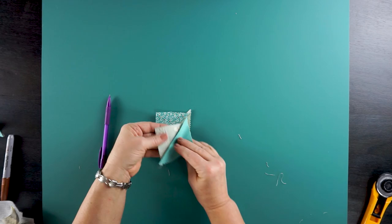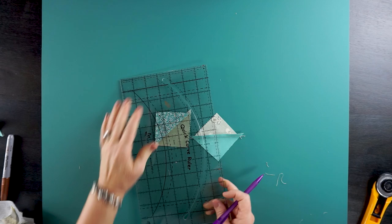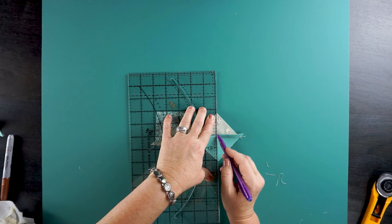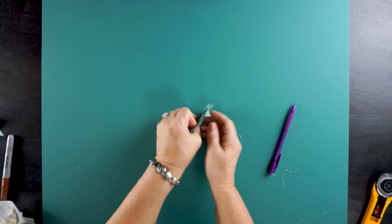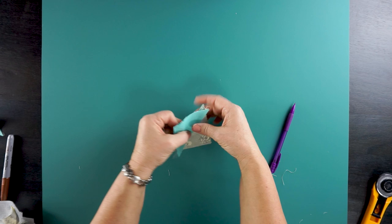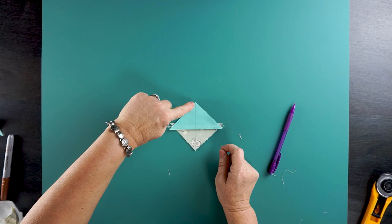Now we're going to draw a diagonal line on the wrong side of just one of those. Now we're going to put these together and nest them so that those seams, one goes this direction, the one underneath is going the opposite direction. You can actually feel with your finger that they are nested or they don't overlap. They sit right by each other. I'm going to sew a quarter inch on each side of that diagonal line.